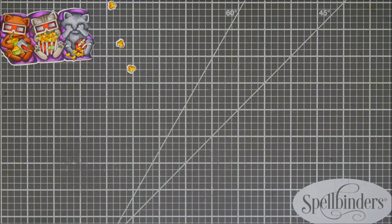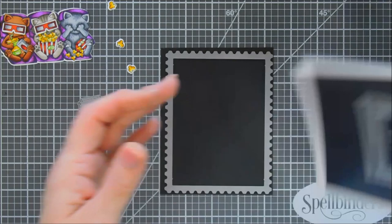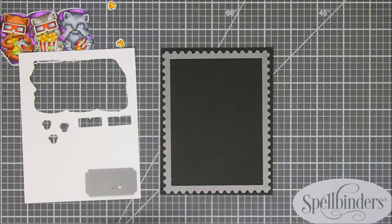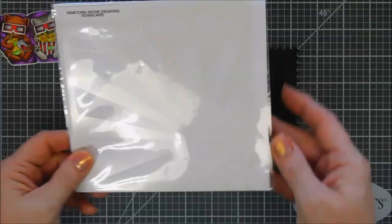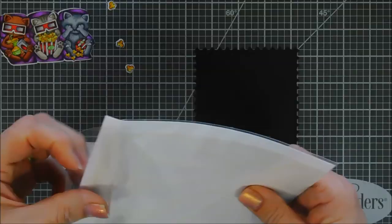For my background panel we are going to bring in some black cardstock. I'm going to be using the largest frame die in the Frameworks die set. It has a postage edge, and then we're also going to use the smallest one which to me looked like a little movie ticket. I die cut two of those out with white cardstock.